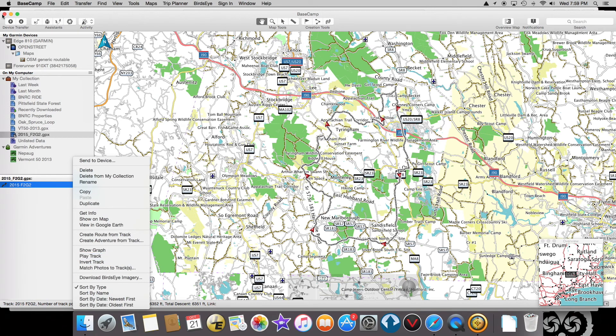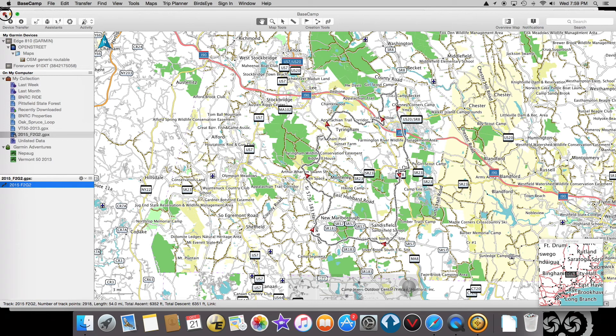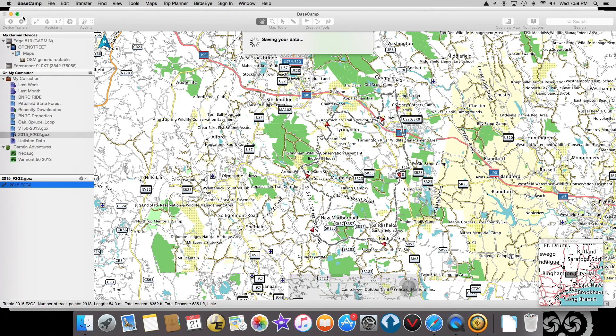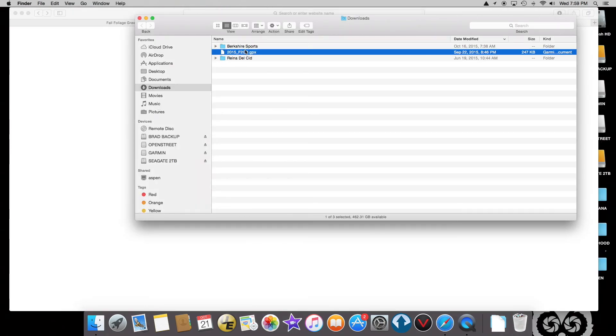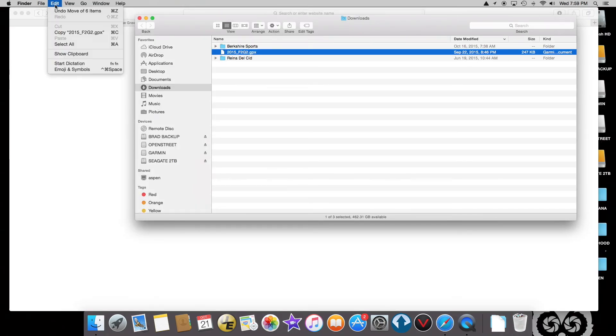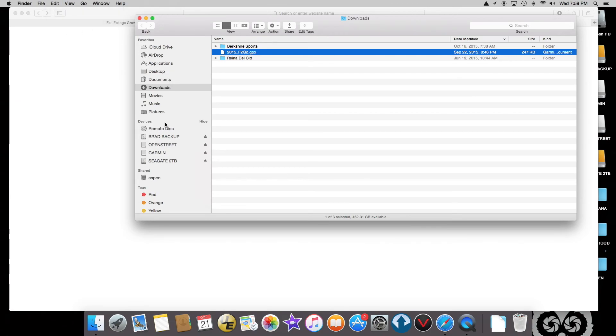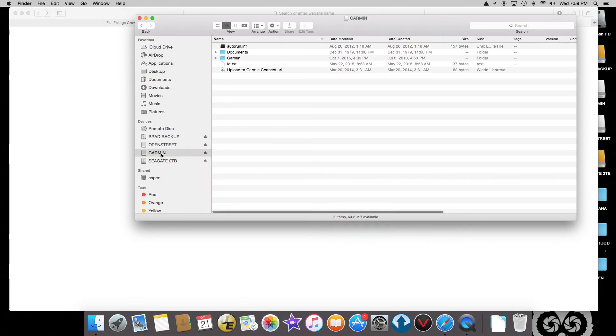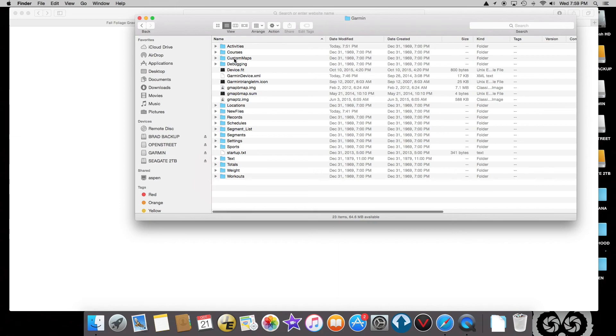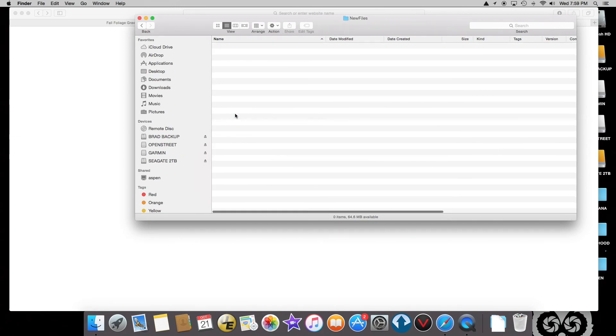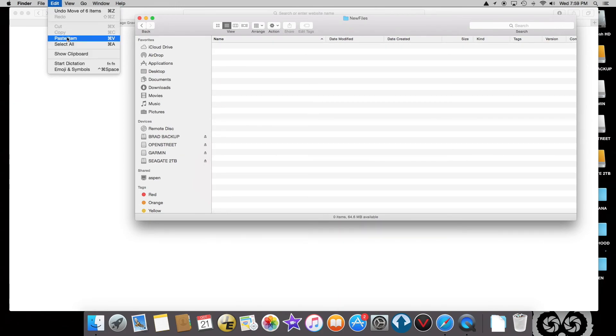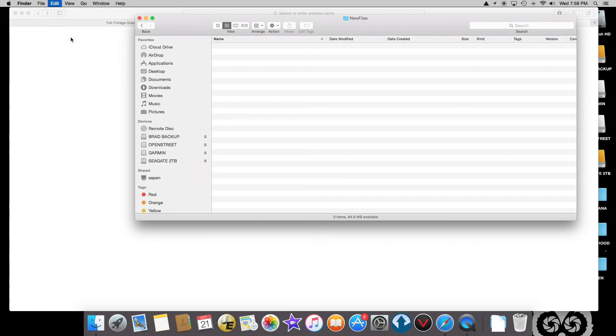But what works really well is if I get out of this and take this file and copy it to my Garmin device into the Garmin New Files folder, and I do edit, paste item.